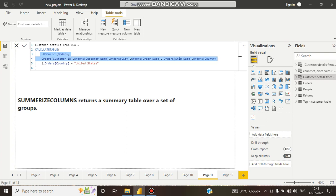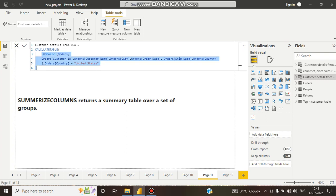To filter the data we took help from the CALCULATETABLE function. CALCULATETABLE has a filter context, and that filter was applied on the SUMMARIZE function. SUMMARIZE goes row by row to get the data.